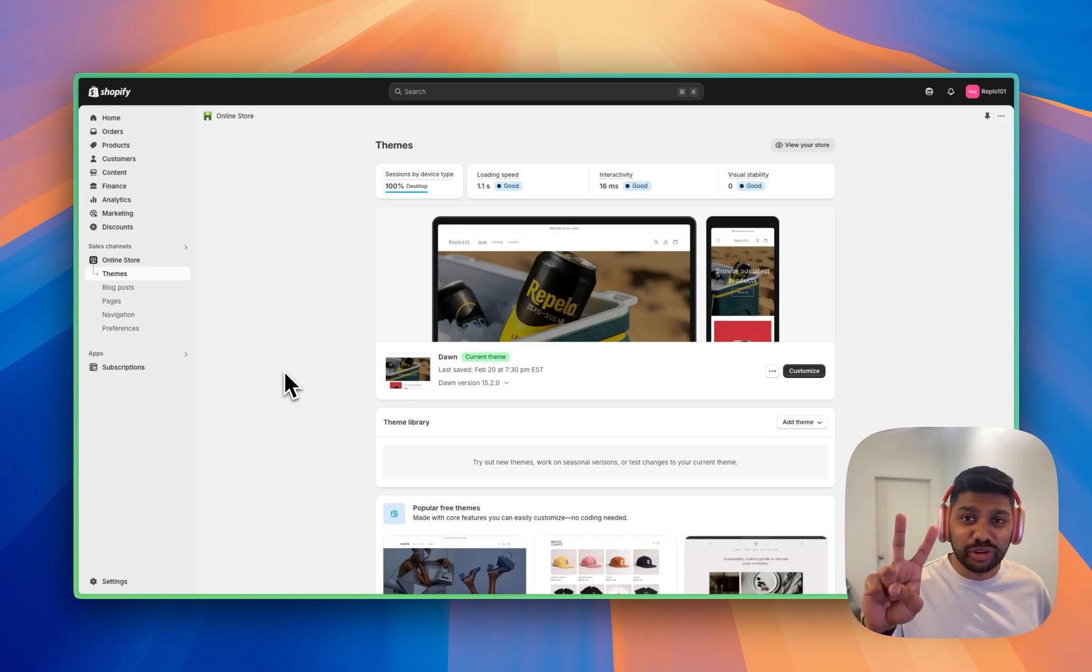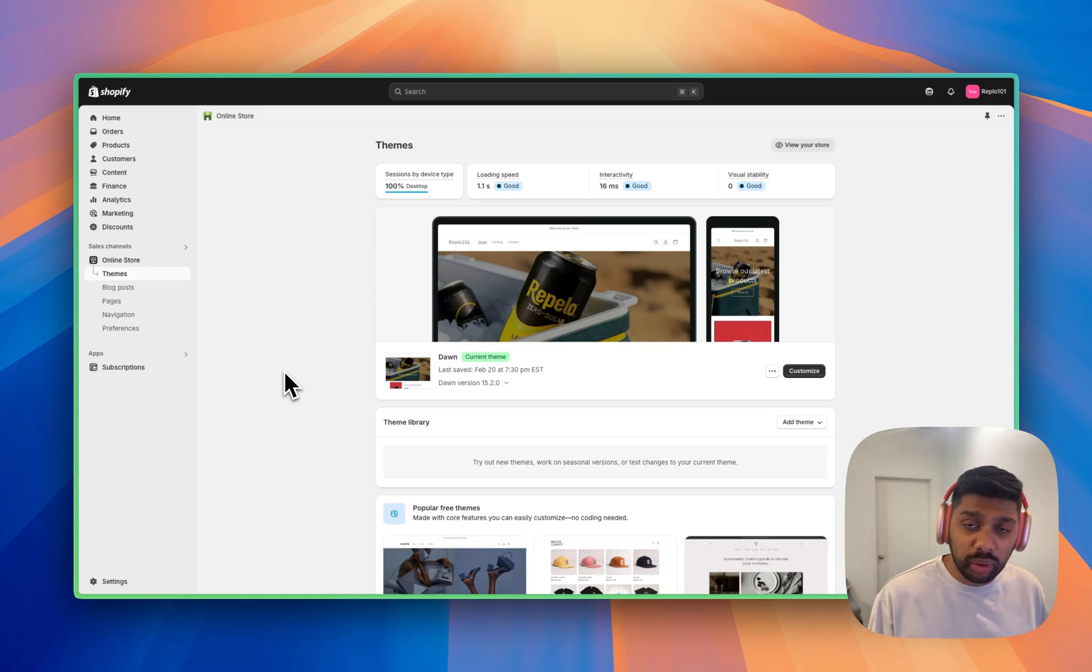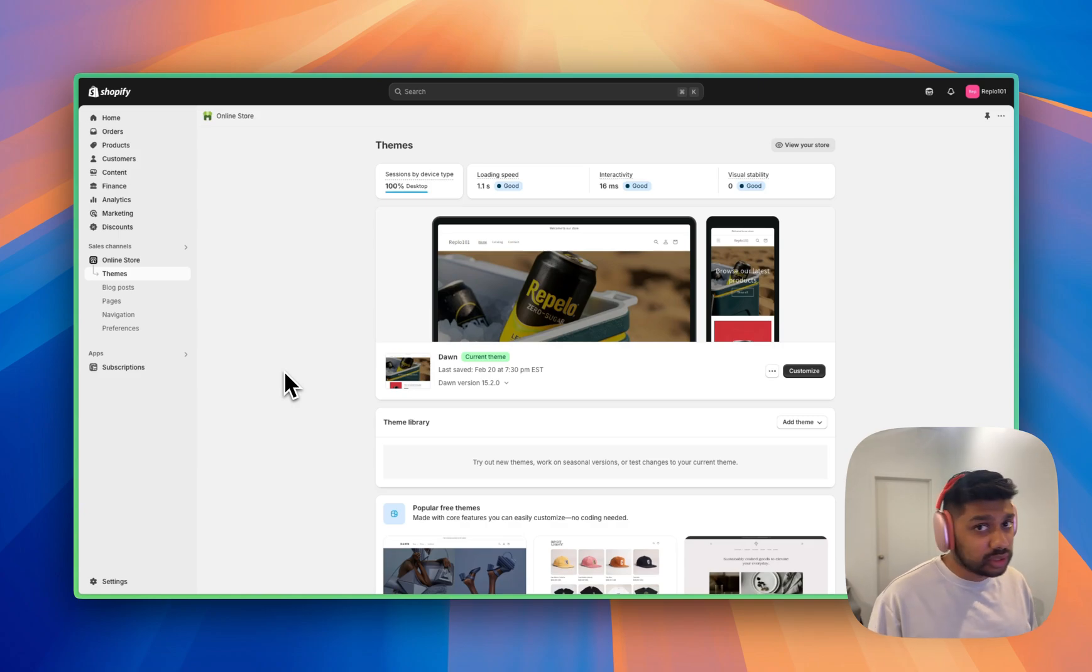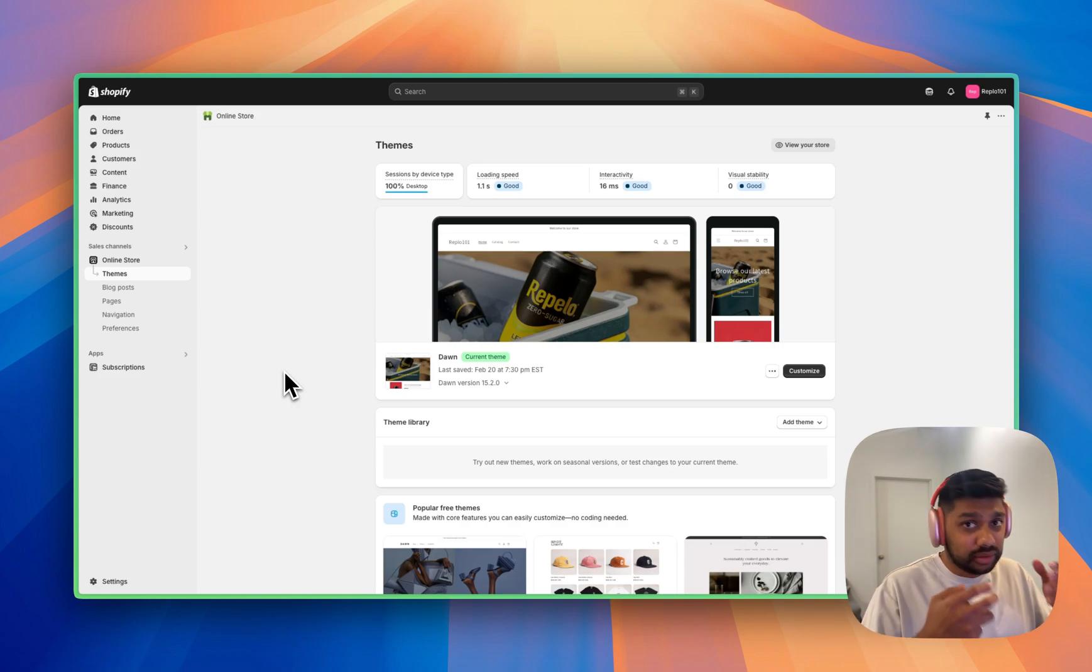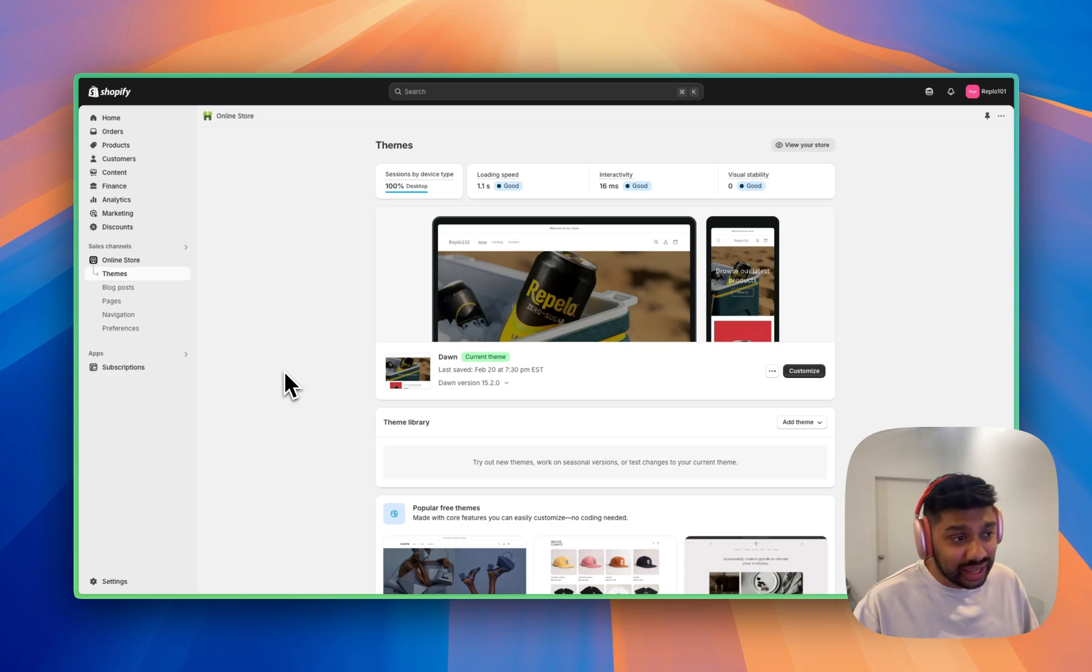In this video, we're going to cover the two different ways that you can create your landing page on Shopify. The first way is the easy way where we use Replo to build something using a template and we're able to build a high converting landing page with all the best practices baked into it very quickly.